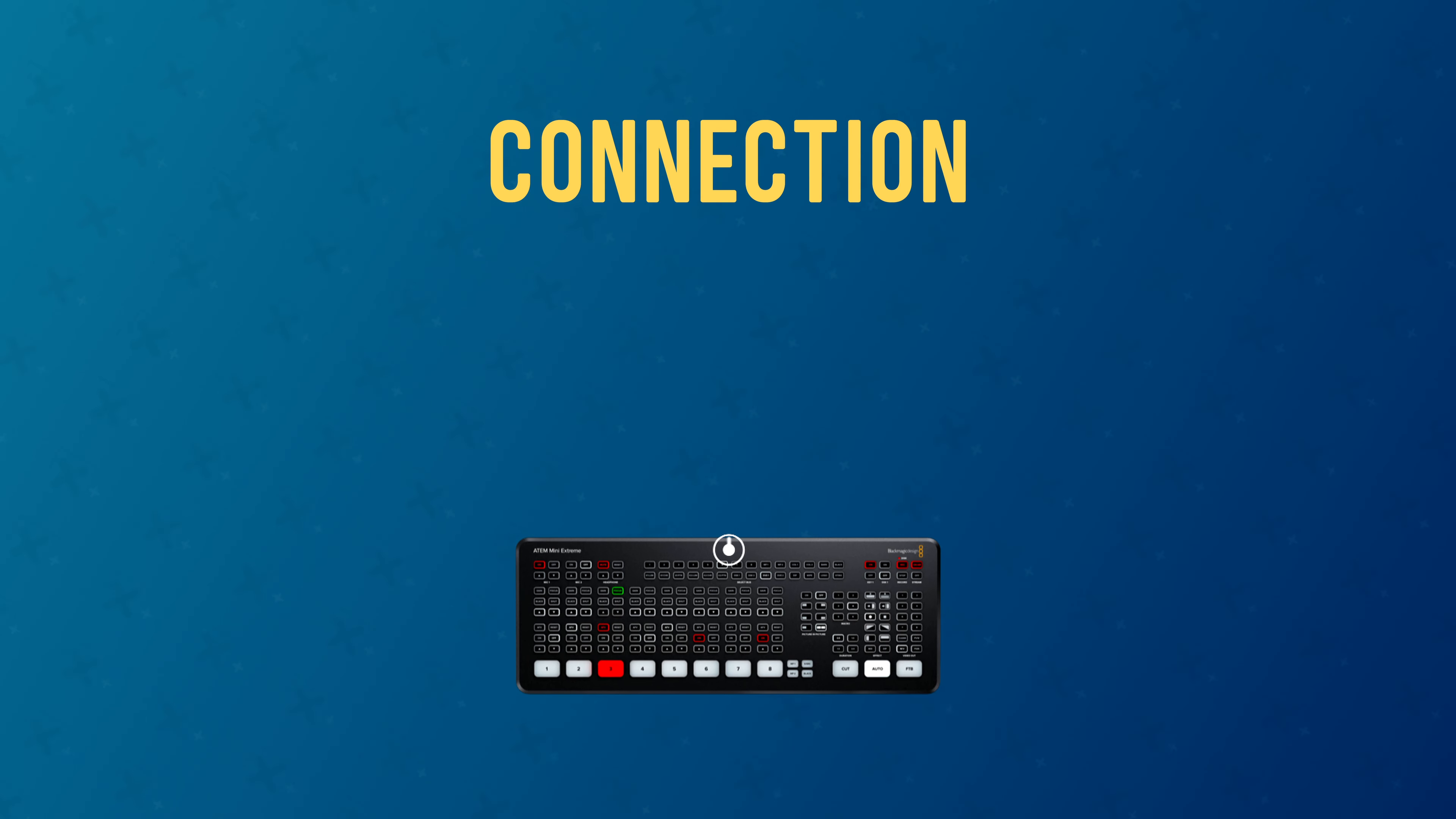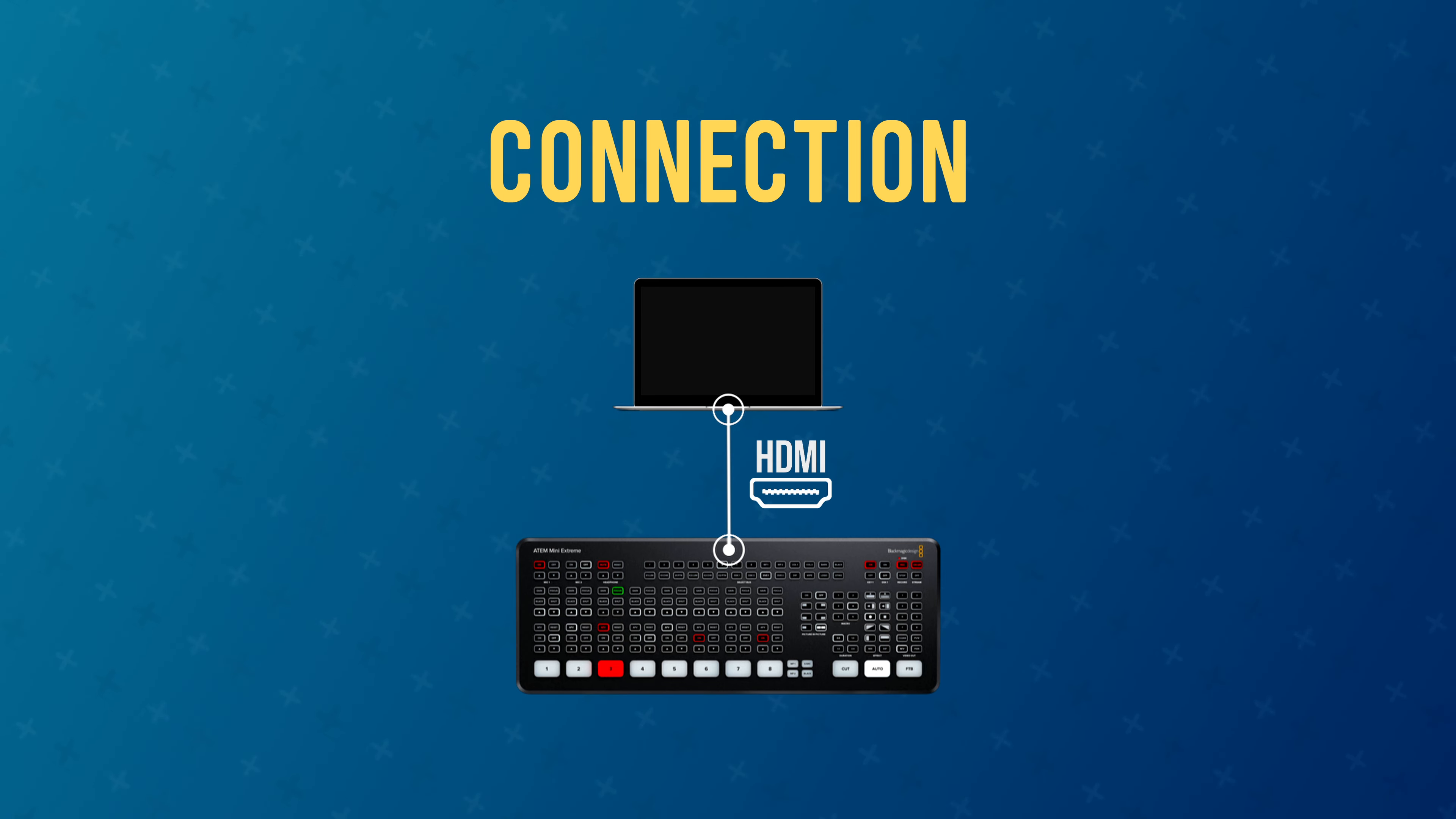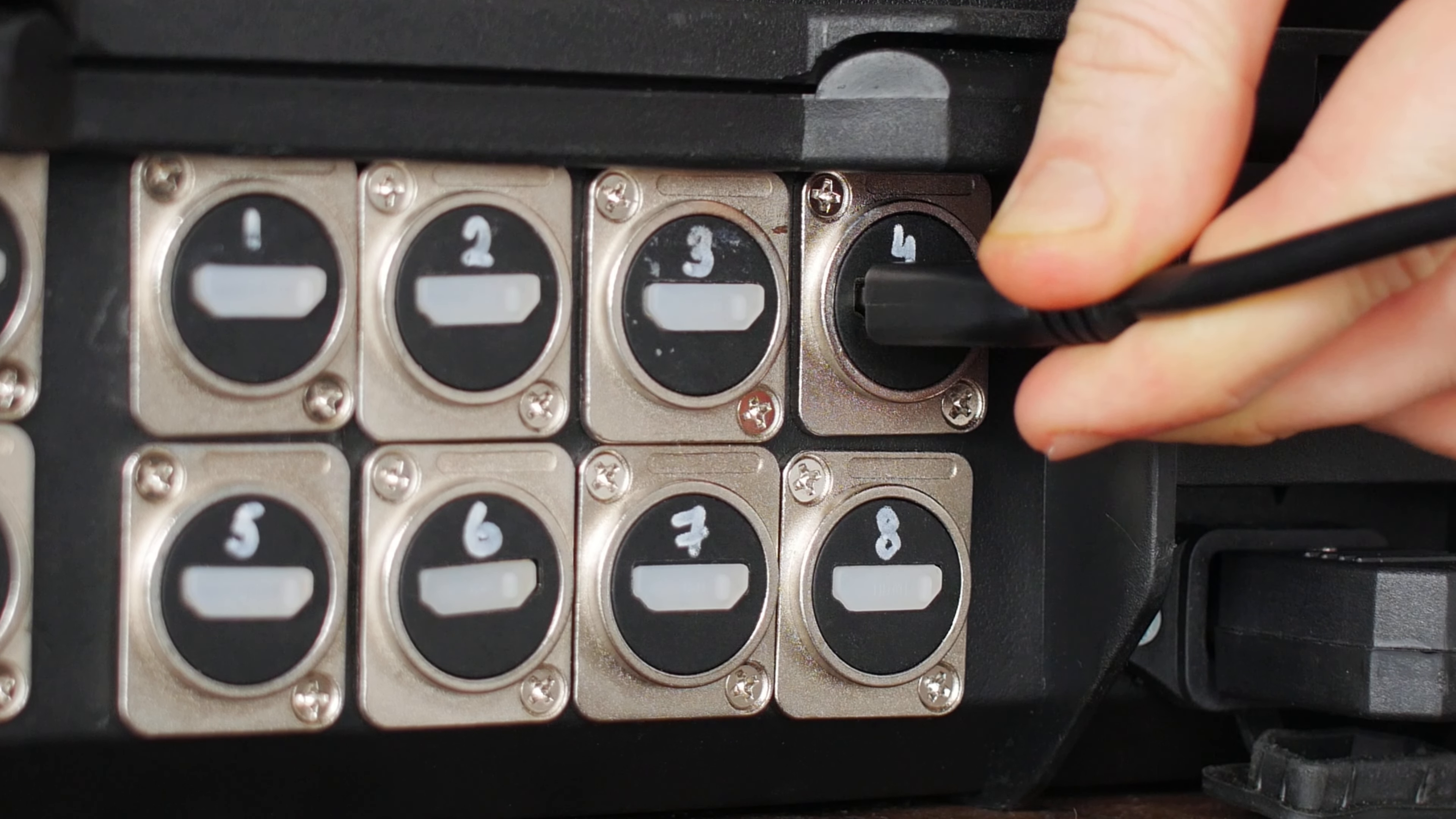Now we can move on. Next we connect our laptop or PC to one of the ATEM Mini inputs via an HDMI cable. I use input number 4 since I leave the first three inputs for connecting the main cameras.